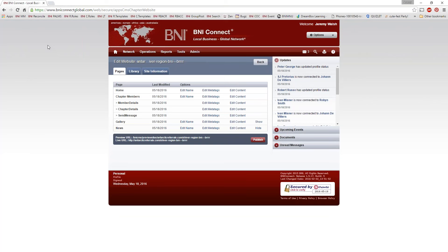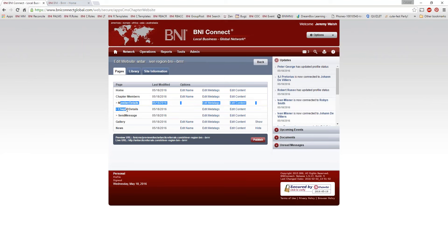You'll see this is broken into a couple of different sections. The first tab is the Pages tab, and this is basically the layout of the website. We have the Home page, the Chapter Members page, subsections of that page, the Gallery page, and the News page. If I flip over to the website, we have the Home page, the Chapter Members page, and then various subpages.